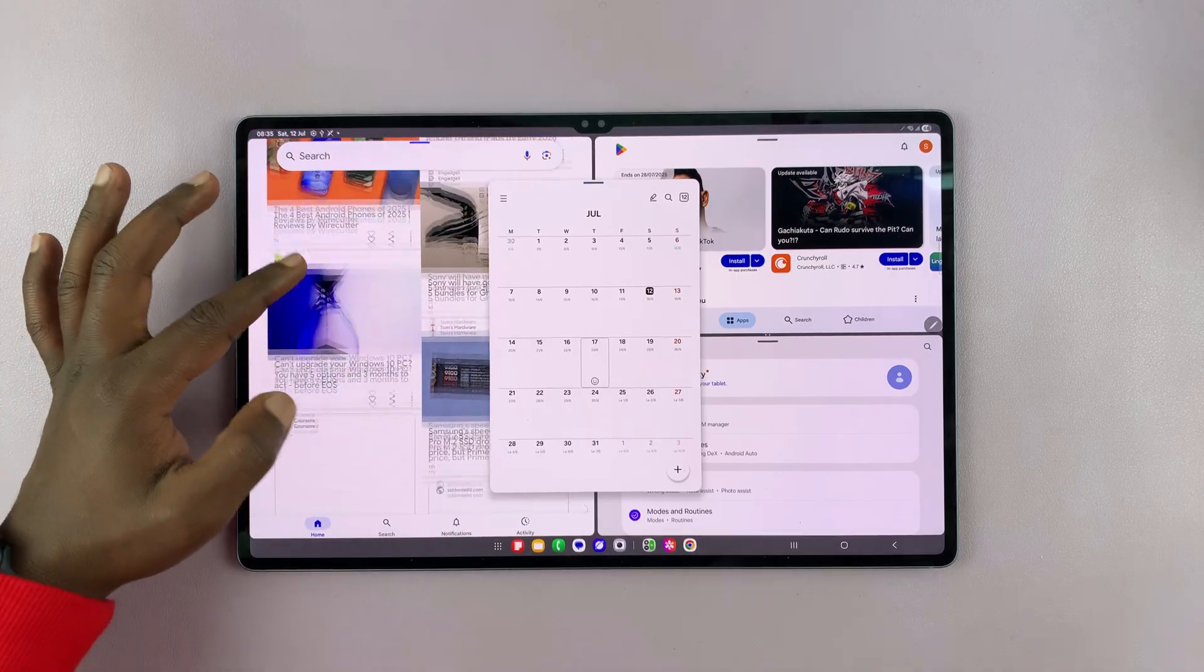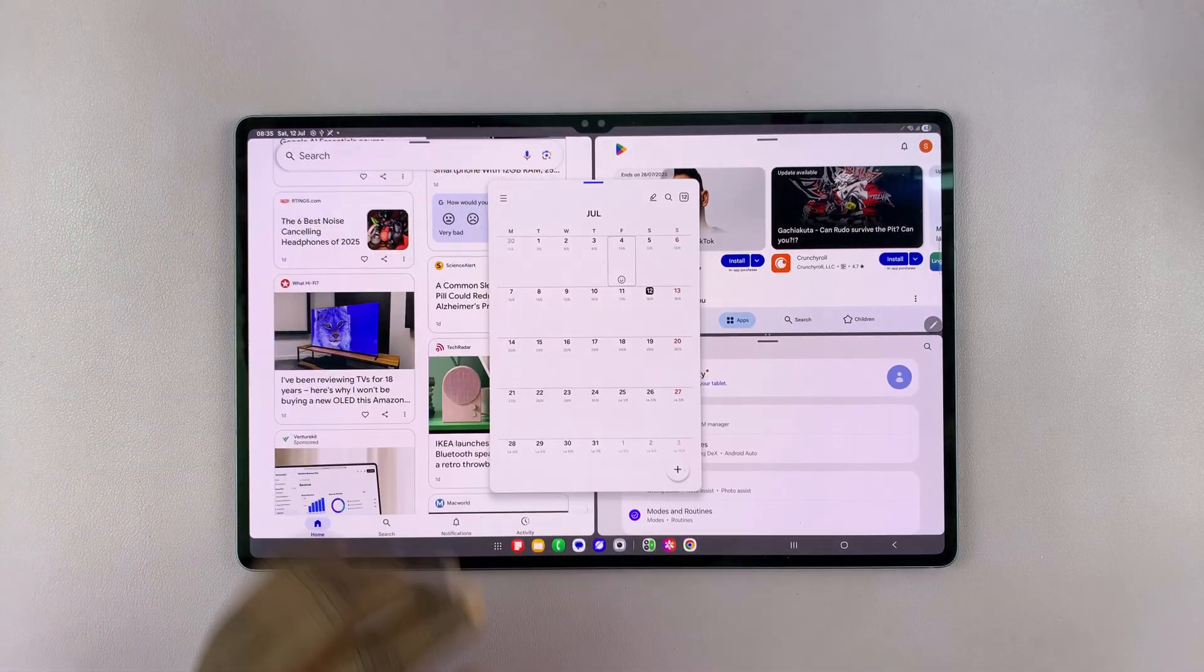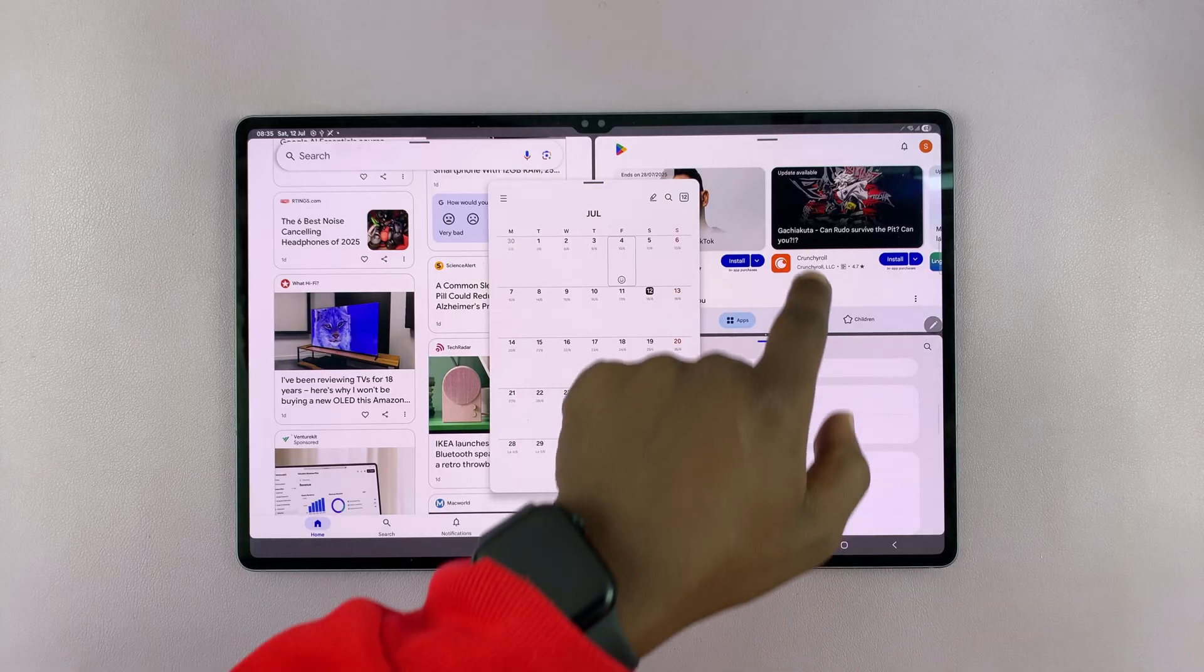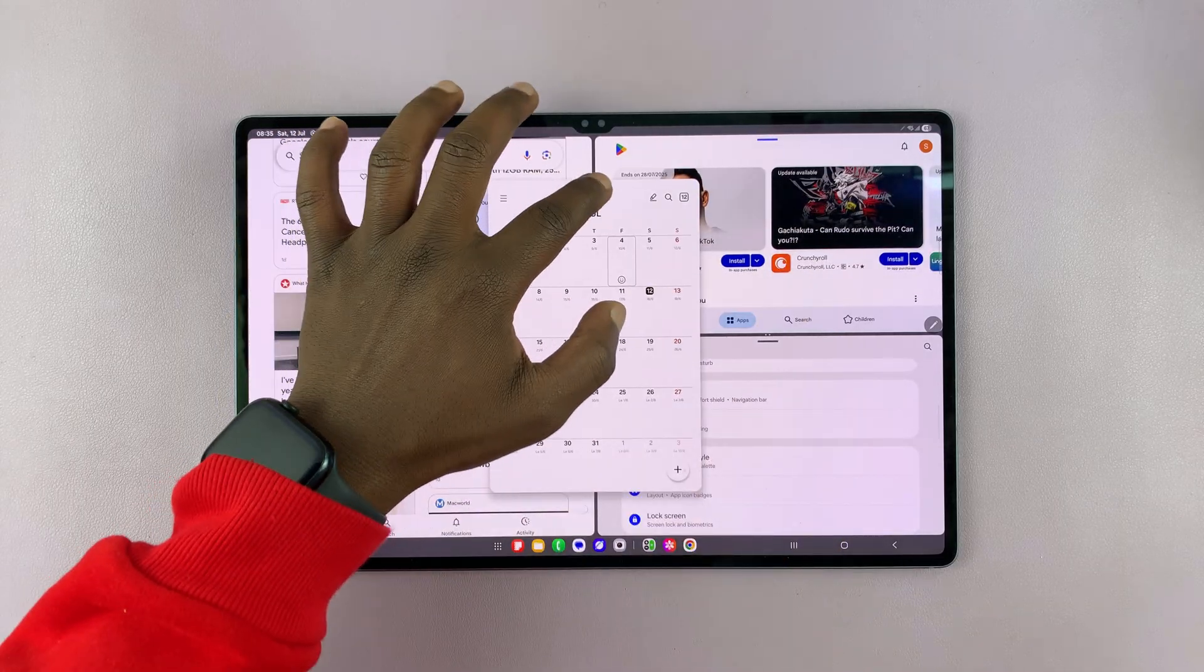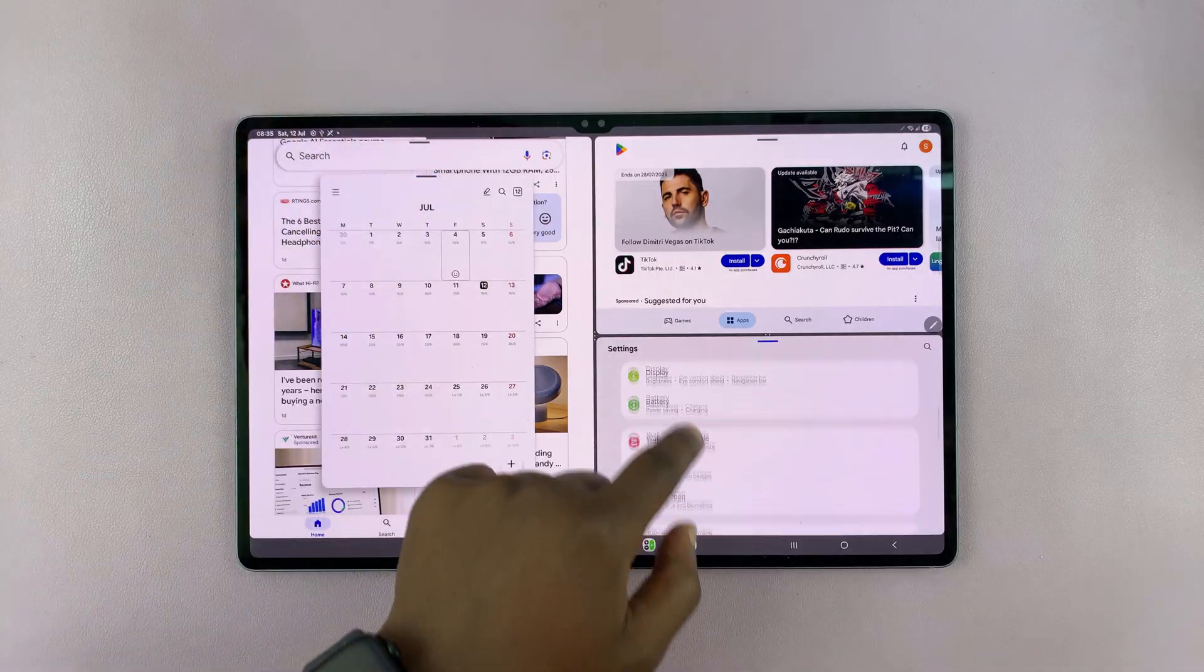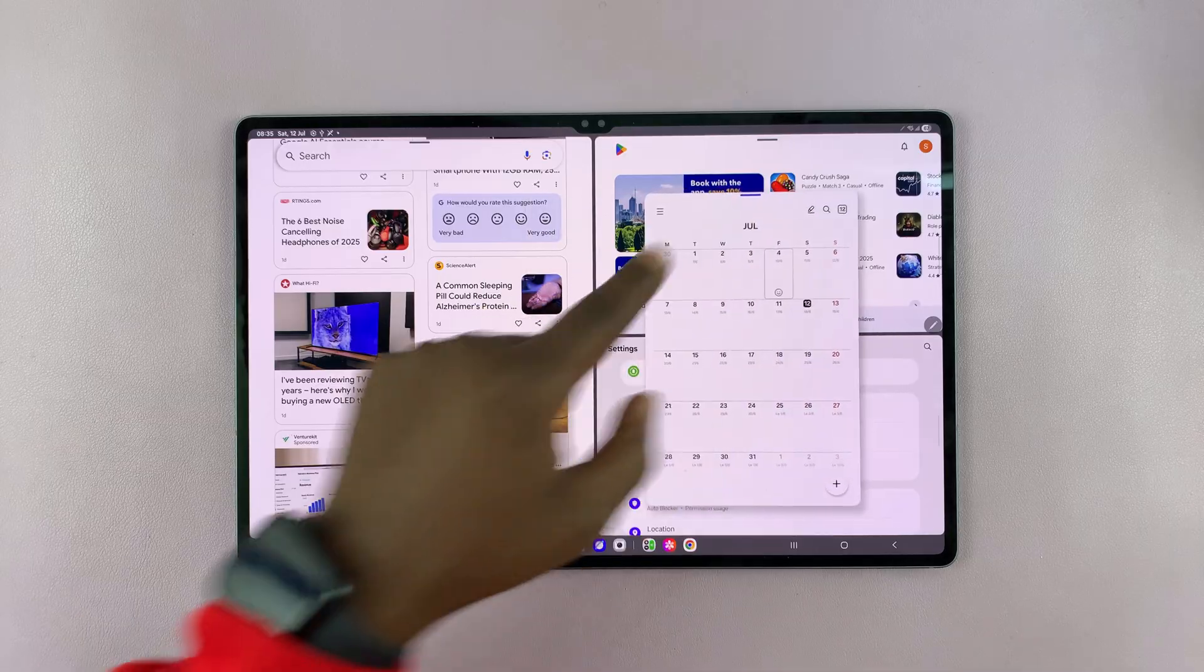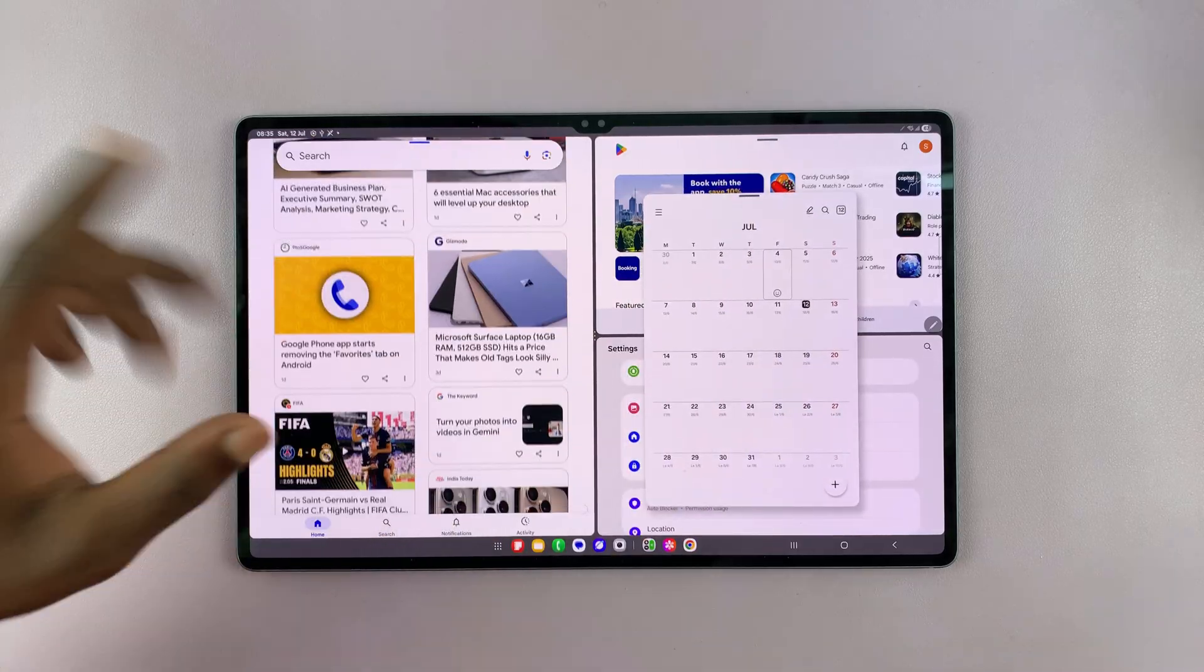So this app is running. My calendar is working. As you can see, this app is running and this app is running. And at any time, I can just move this over to the side like that and then have a clearer view of these two apps. And when I want to come here, I can just move it here and then move it like that.